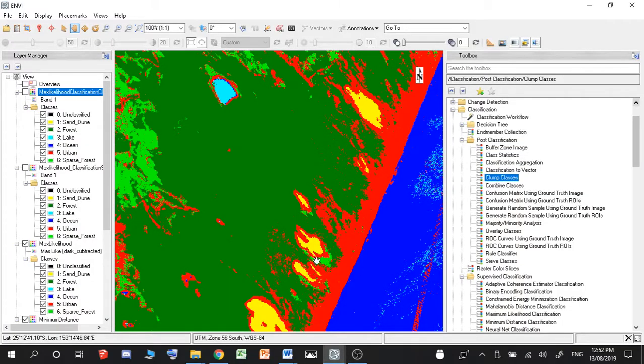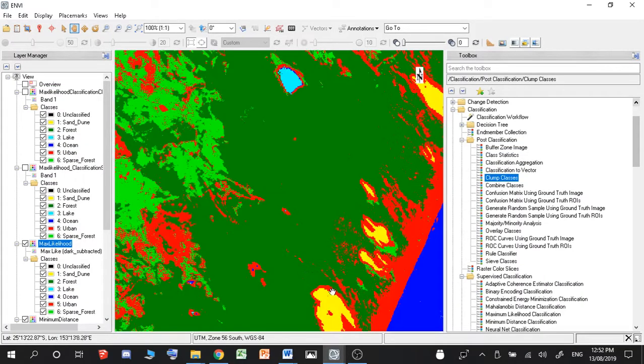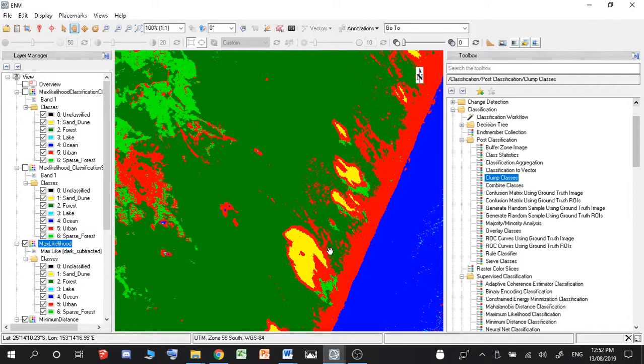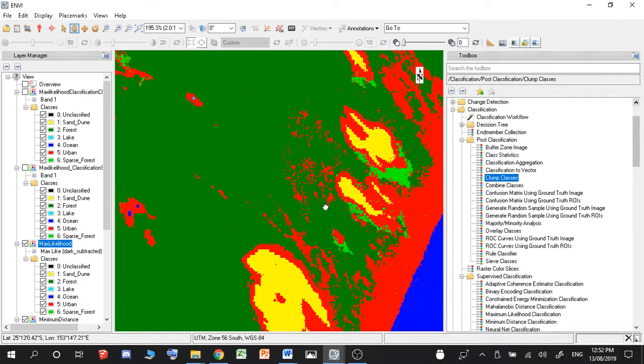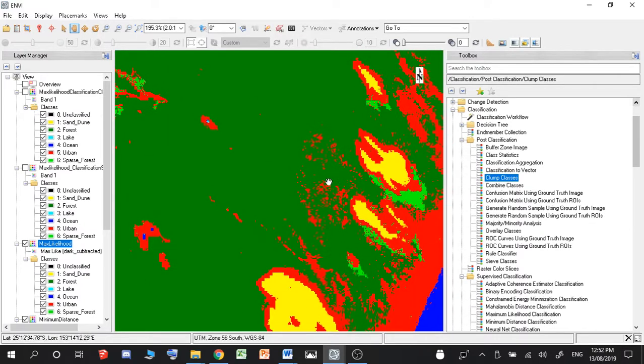Hey guys, and how you going again? Today I want to be doing some post classification smoothing. So post classification smoothing involves where you find all the outlier data and you remove them.